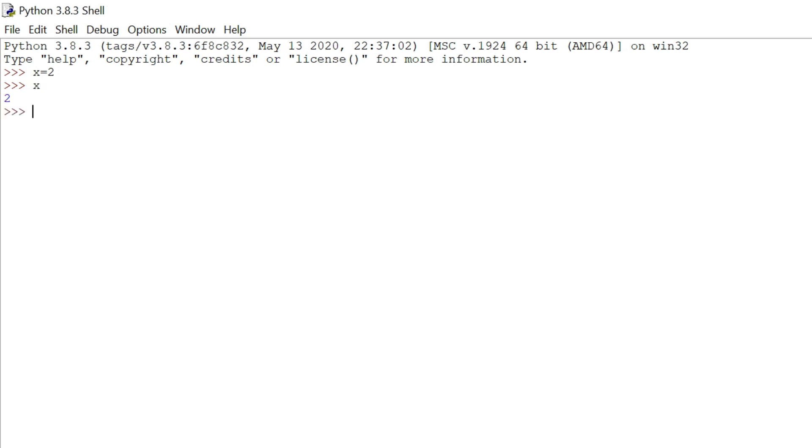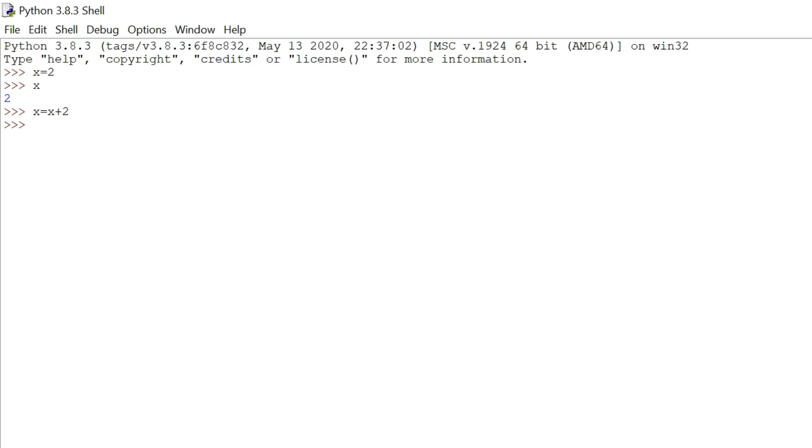Let us try something new. If we want to increment the value of x by 2, then we have two methods in Python. One is we can use expression x equals to x plus 2, which is well known, and the value of x will be incremented by 2.